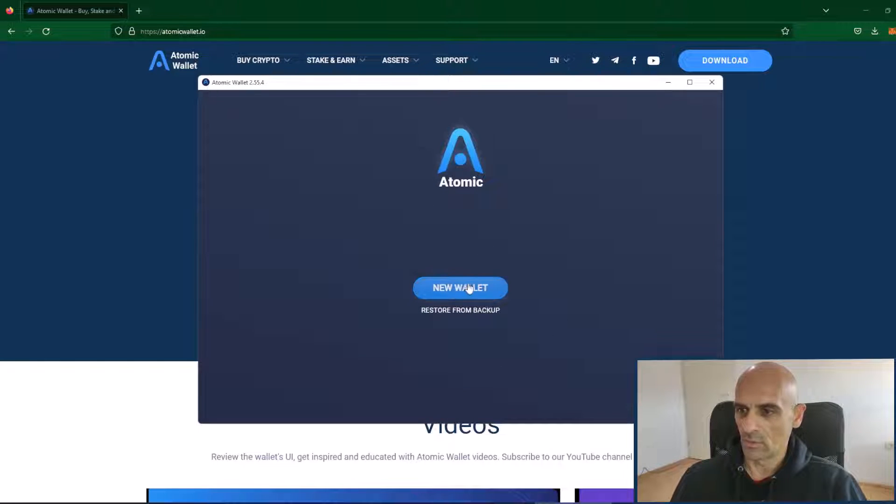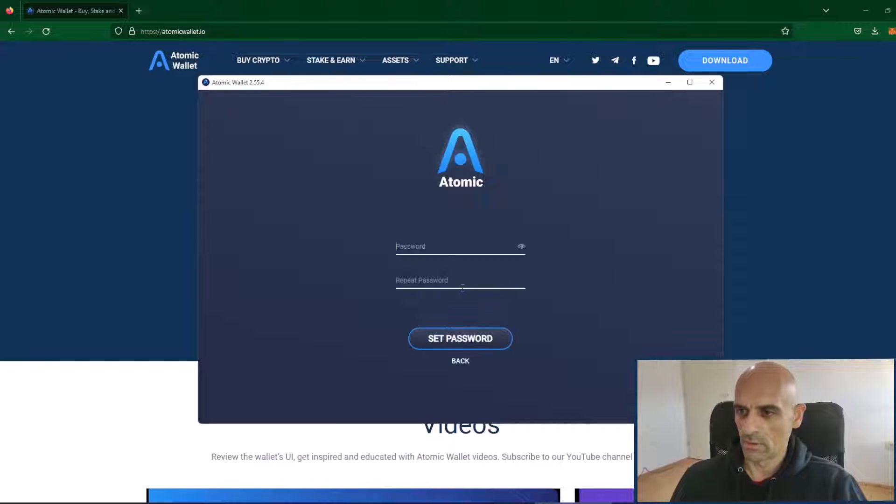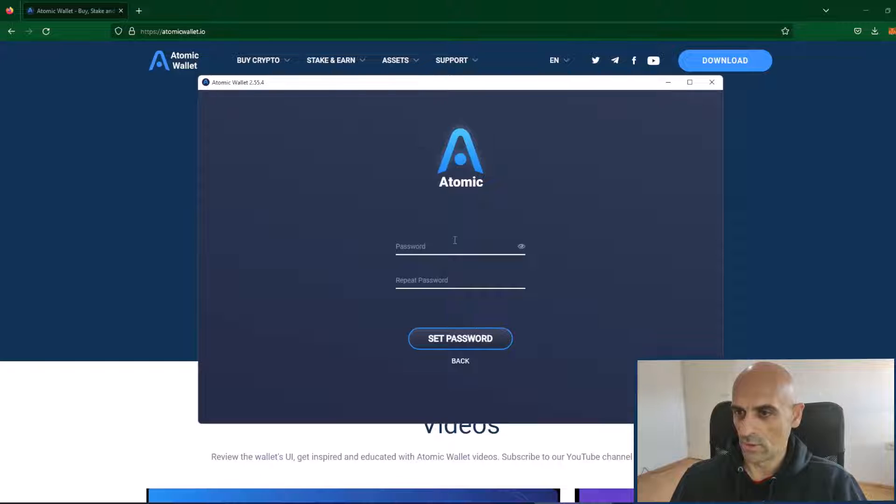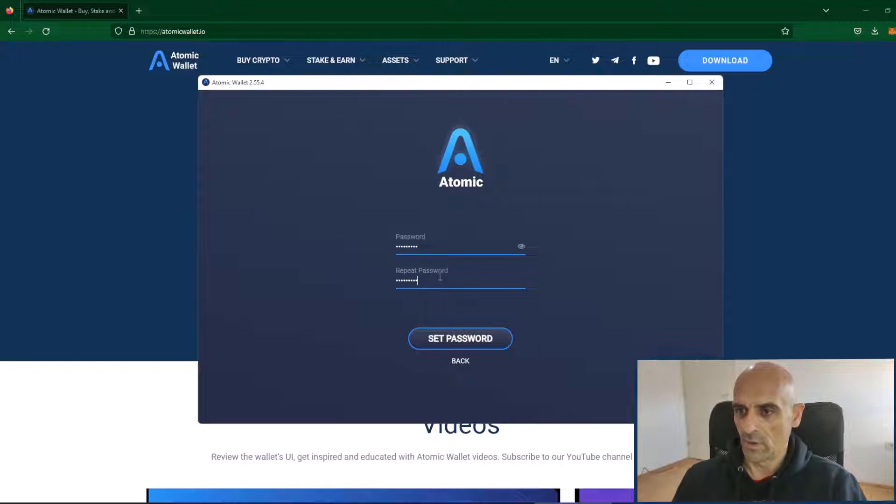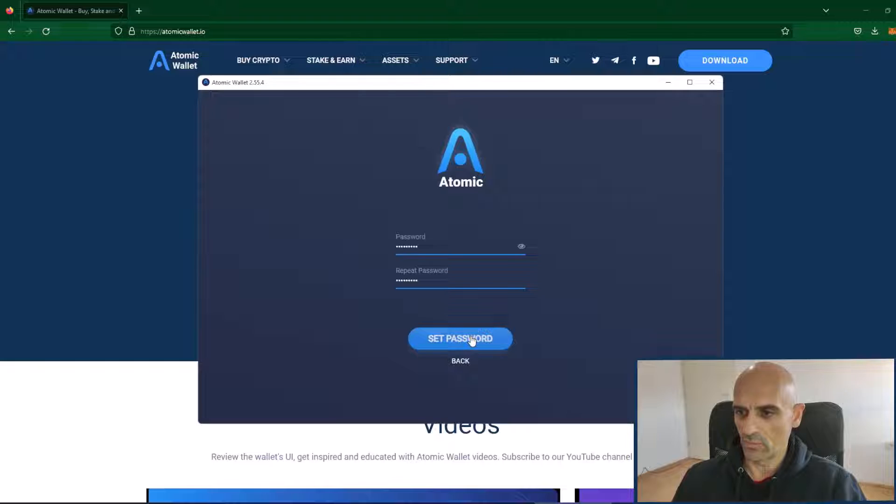Click on this button new wallet. Now you need to enter your unique password. After you've entered your password click on set password.